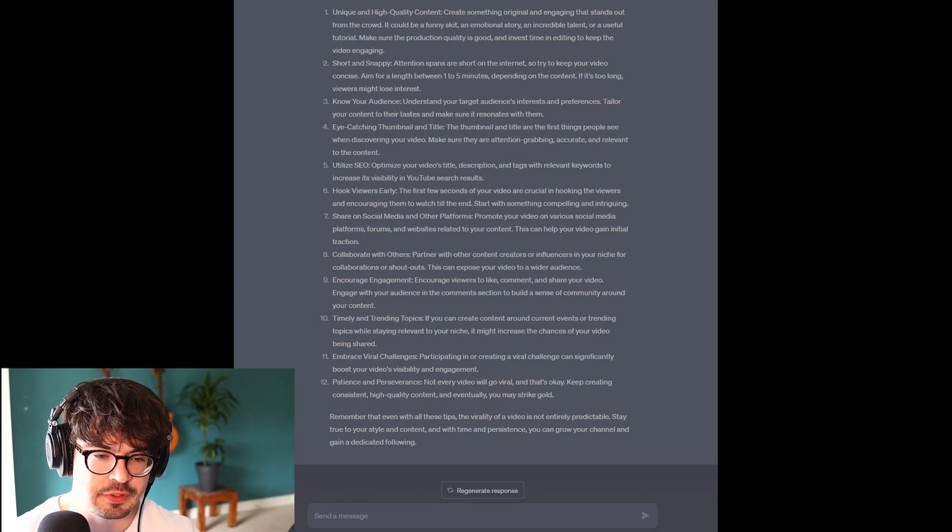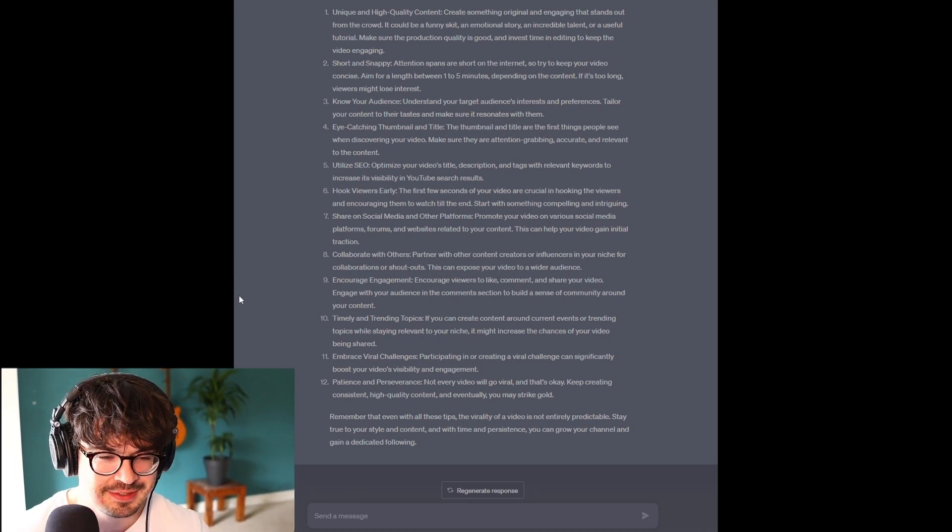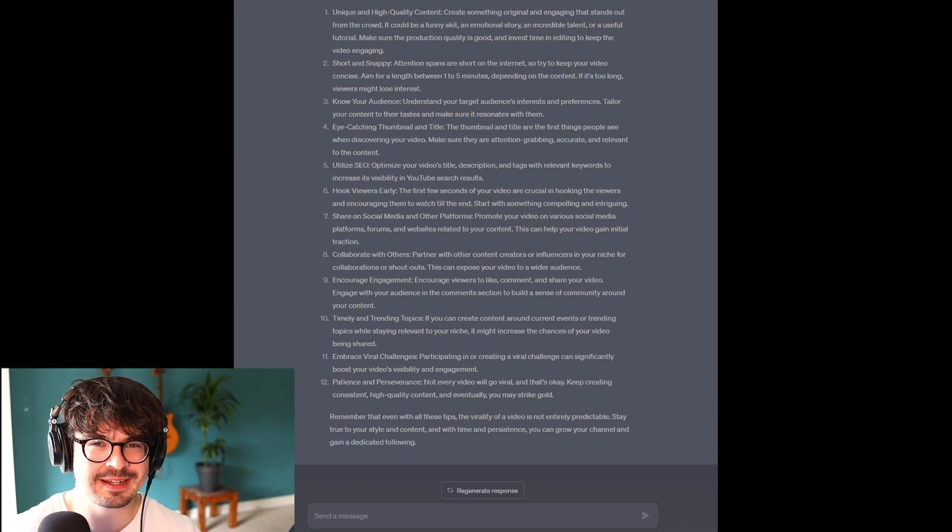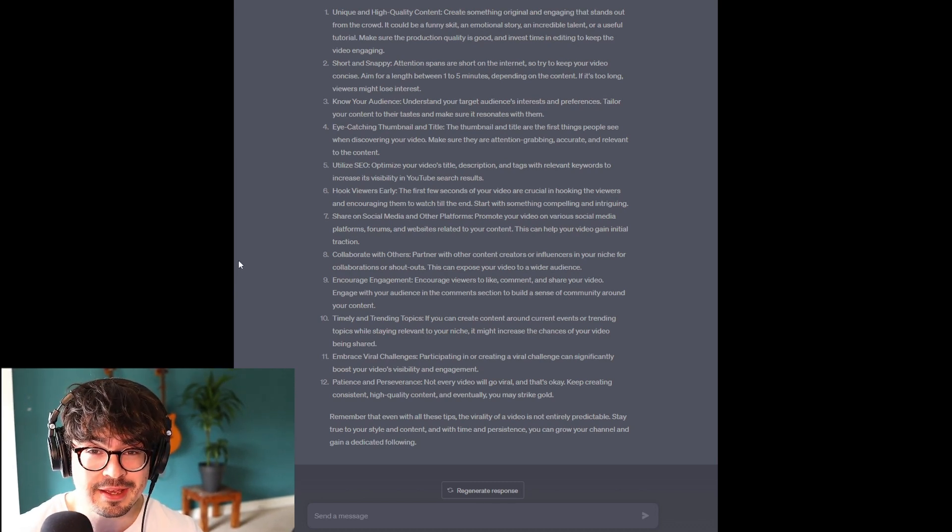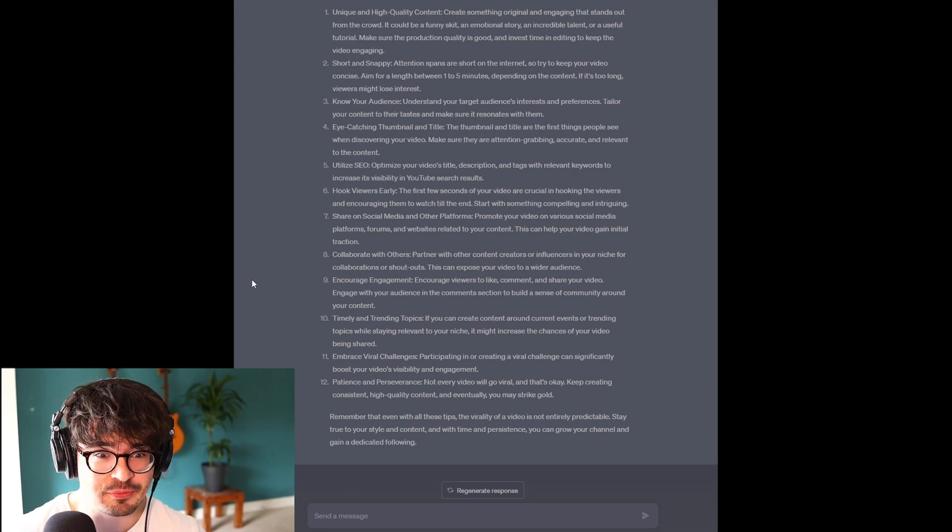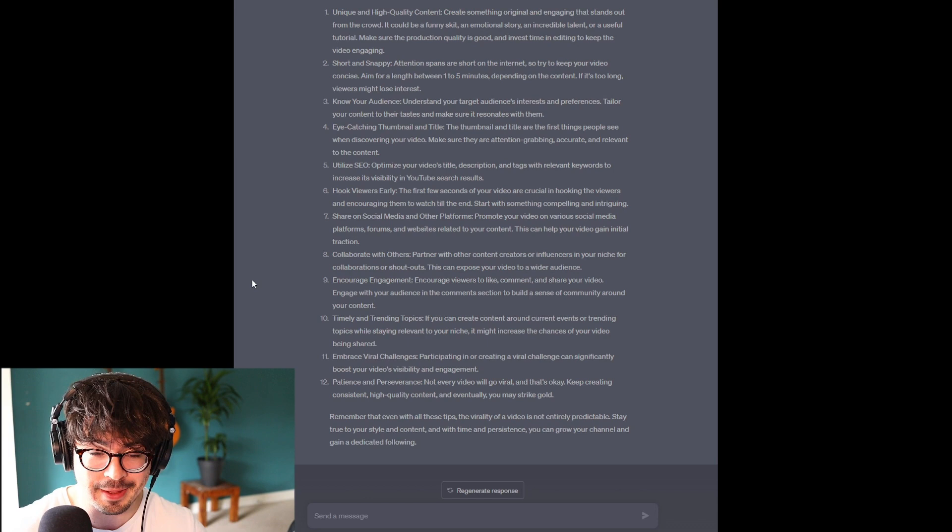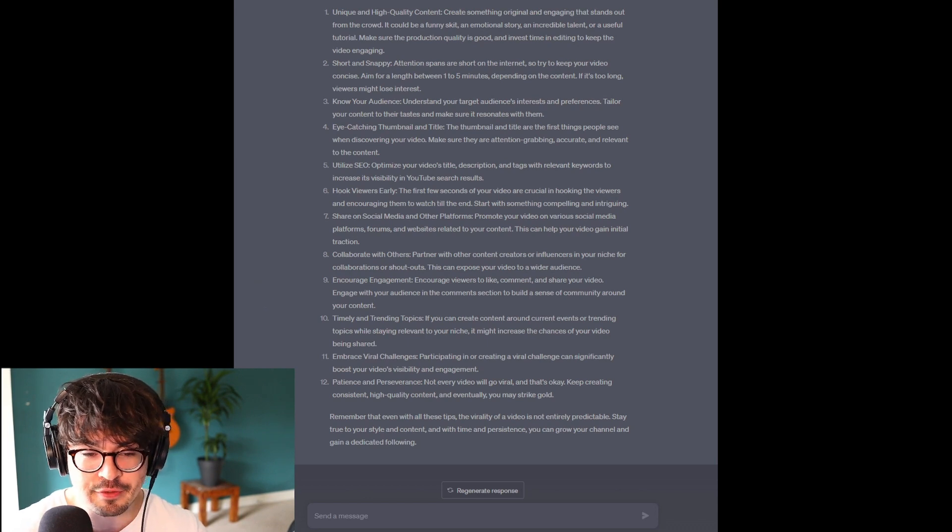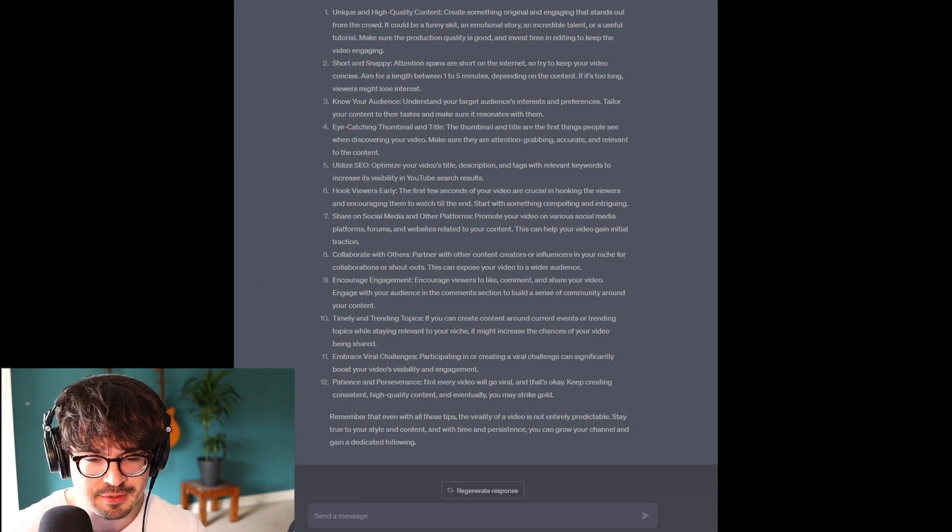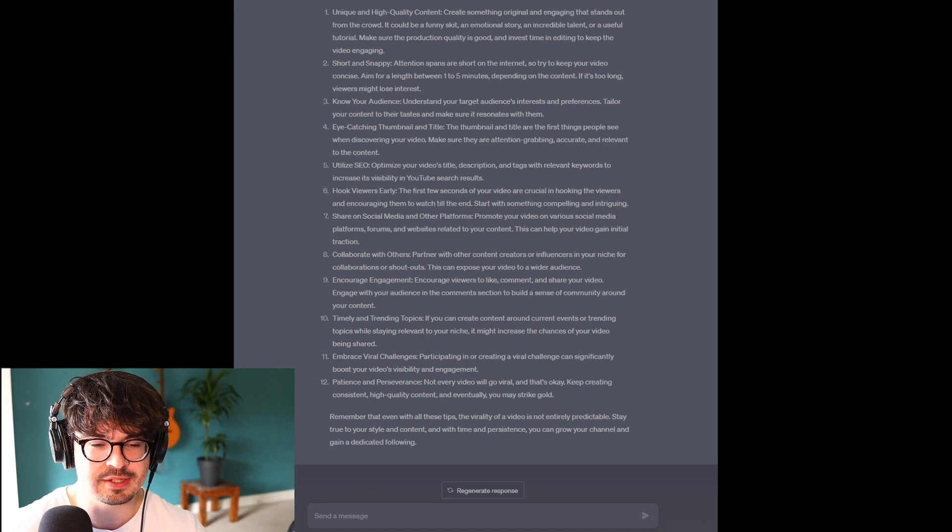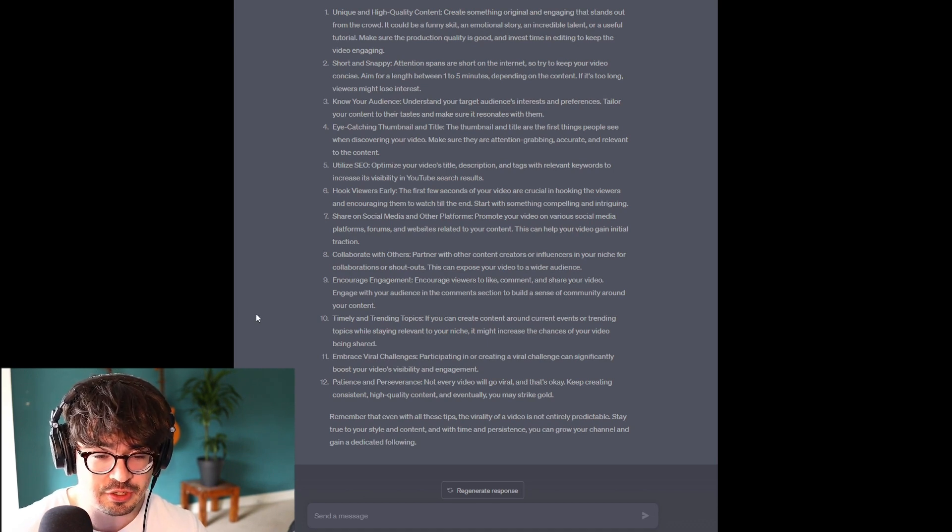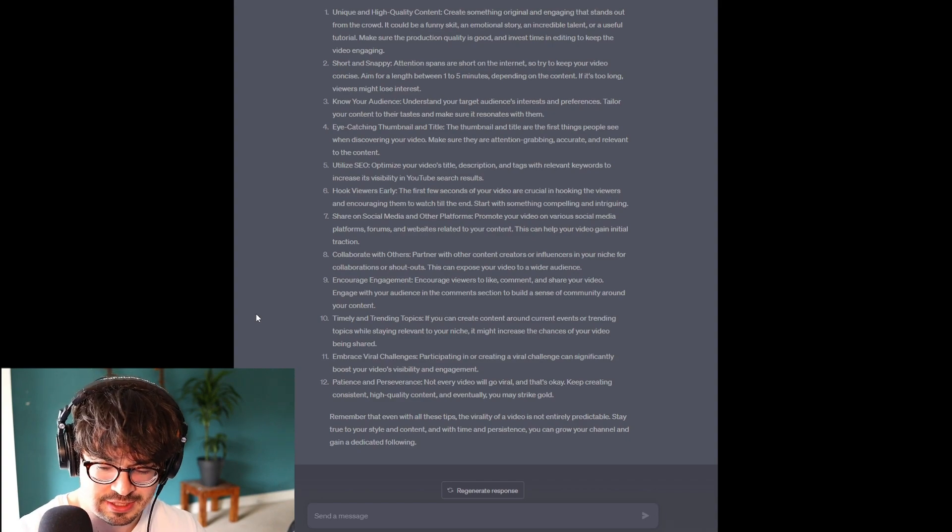Patience and perseverance. I feel this, you know. I mean, I've been on YouTube for years. I've not been posting for years. I'm really not very diligent at all. It's only recently that I've started trying to become better at this, because not every video will go viral and that's okay. Keep creating consistent, high-quality content and eventually you may strike gold. So, this seems interesting. I mean, I think that's all some really good information.